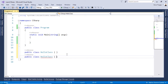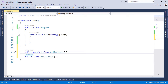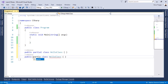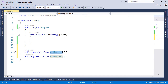In our solution, let us change the public class to public partial class, and let us do the same for the second class as well. Now we see that we can have two classes with the same name within the same namespace.